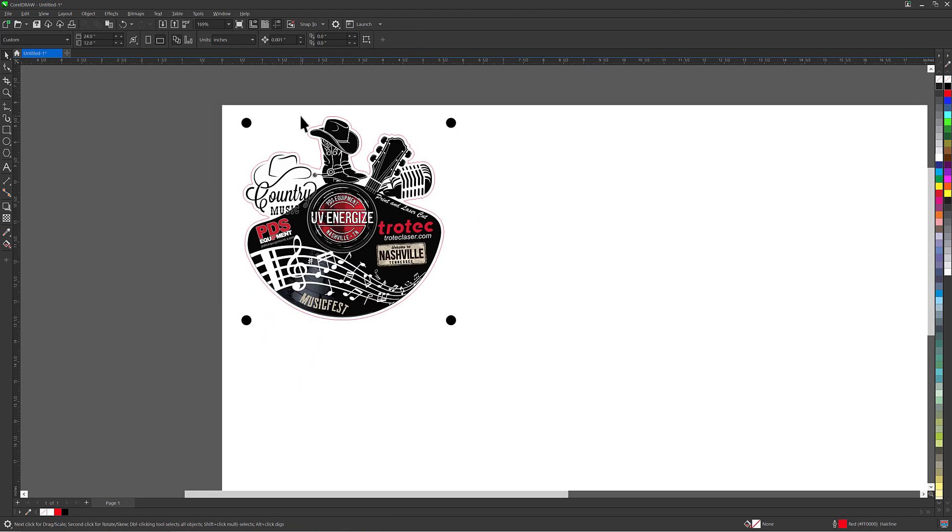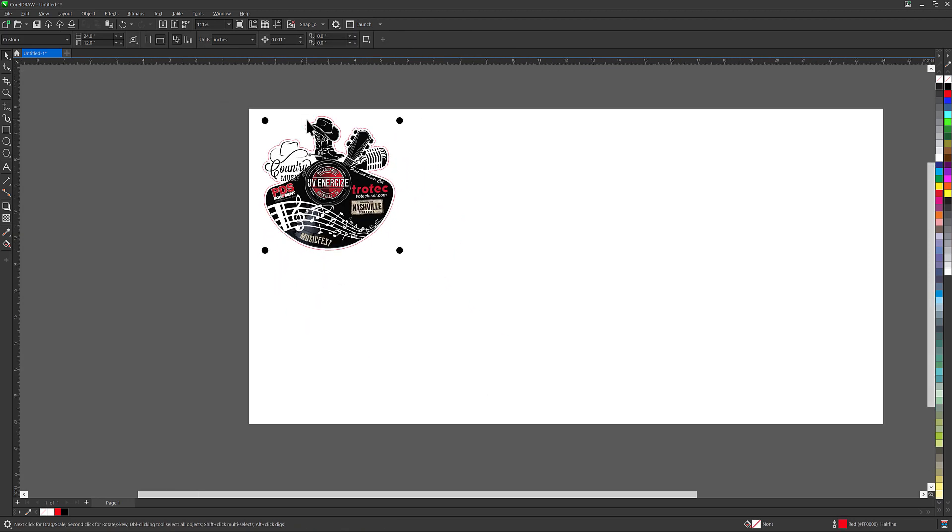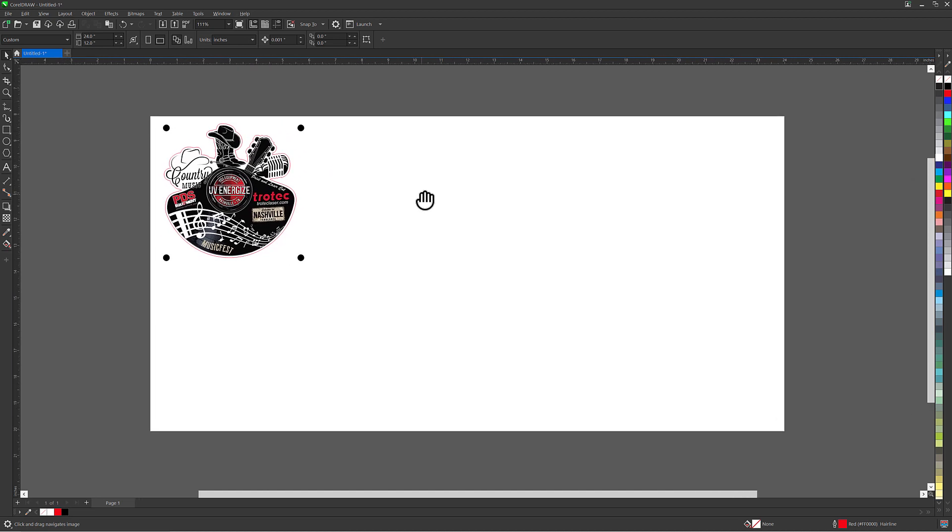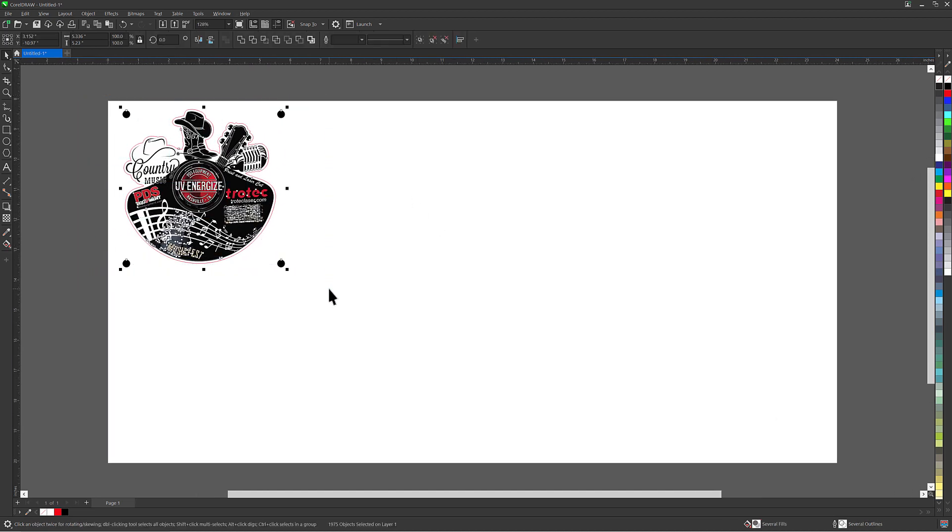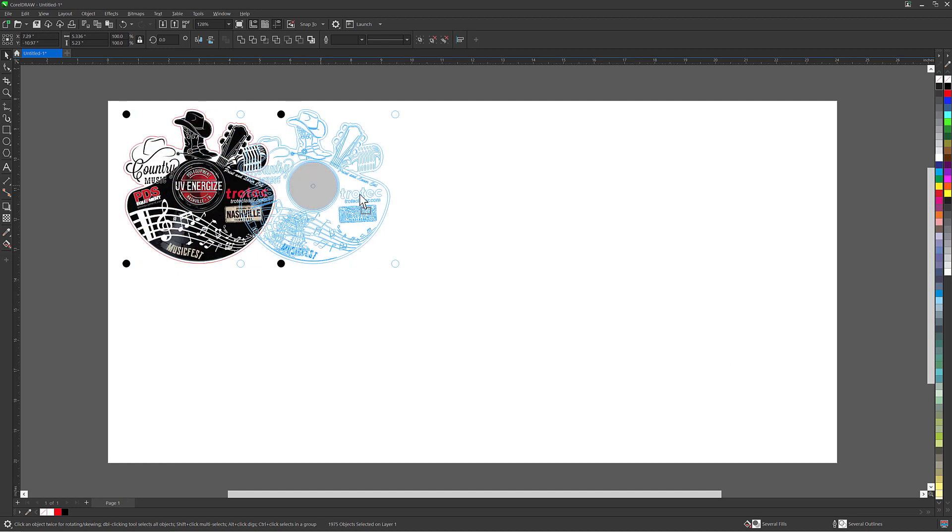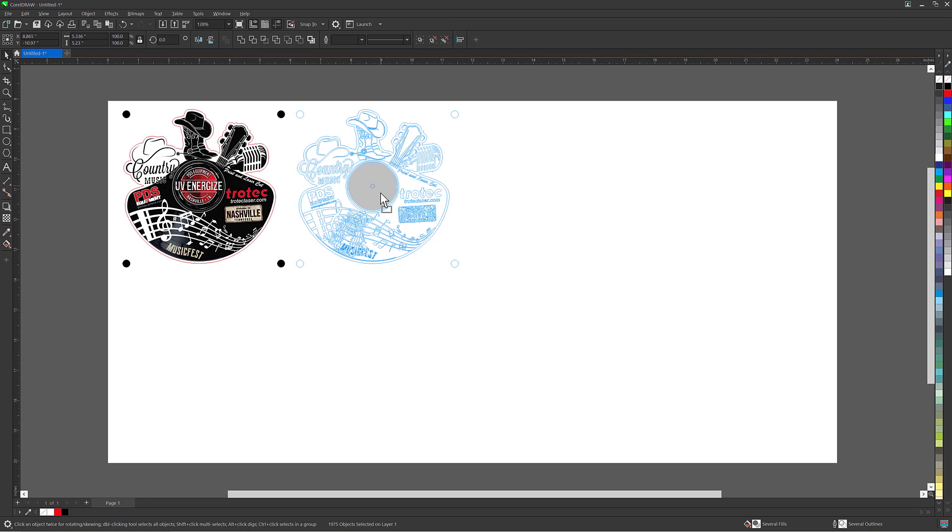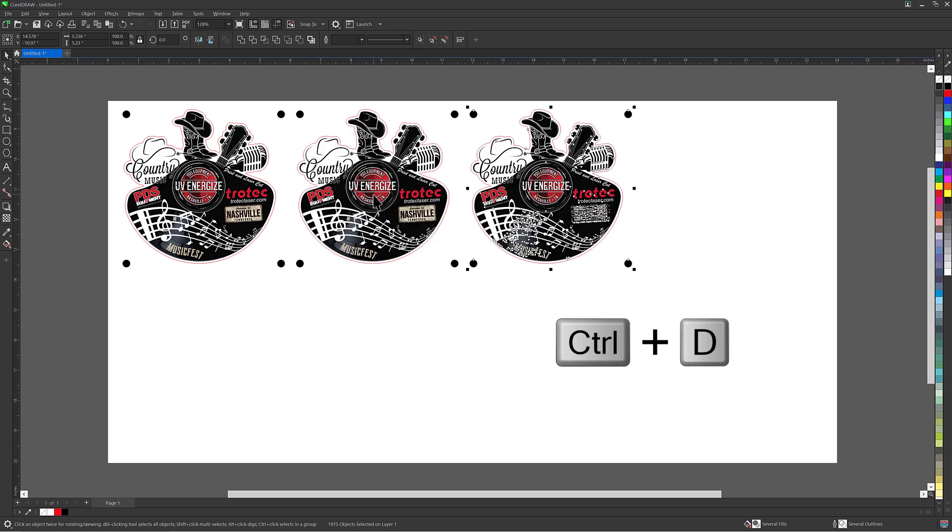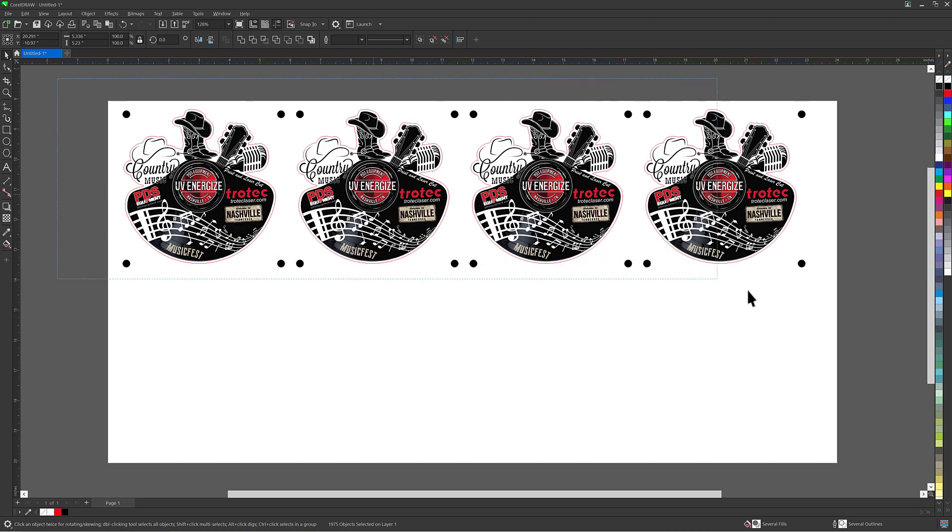Take that graphic and duplicate it for multiple prints. In this example a full 12 by 24 sheet of material will be used. Select everything, then click CTRL plus D on the keyboard to duplicate, then hold the CTRL key and move the duplicated graphic onto one side. Then select CTRL plus D on the keyboard again and again to create a row to fit the sheet size.